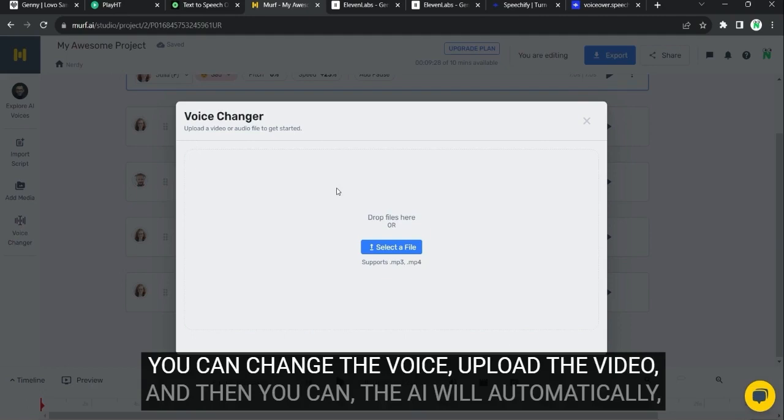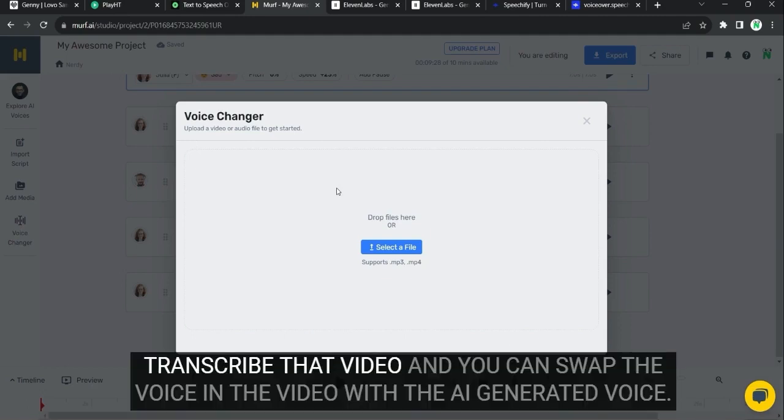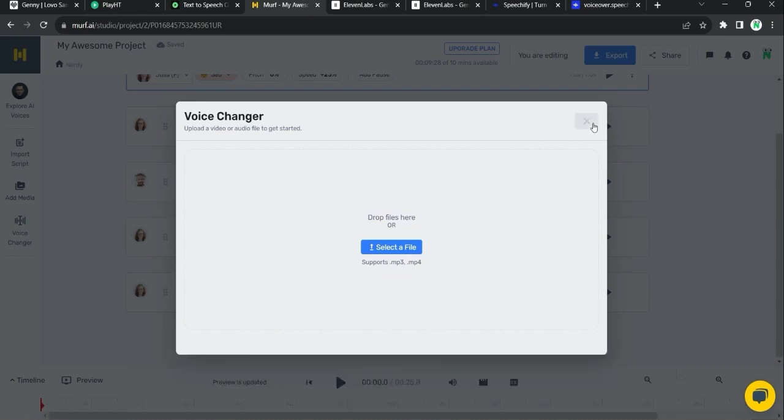You can change the voice. Upload the video. And then the AI will automatically transcribe that video. And you can swap the voice in the video with an AI-generated voice.